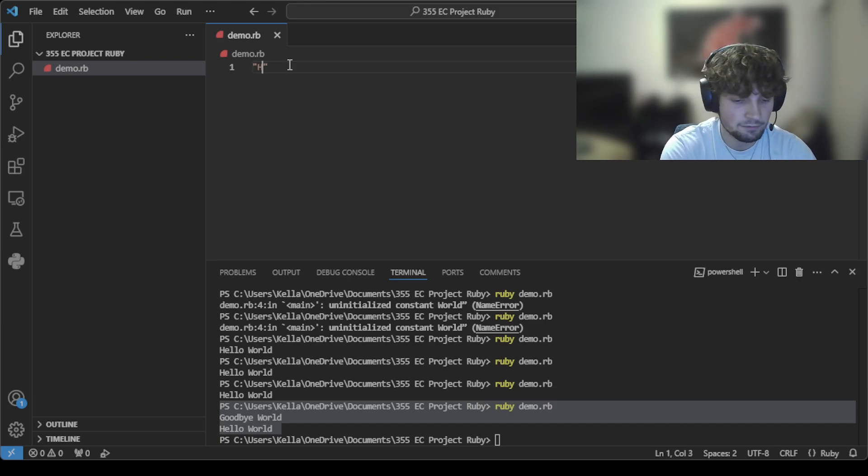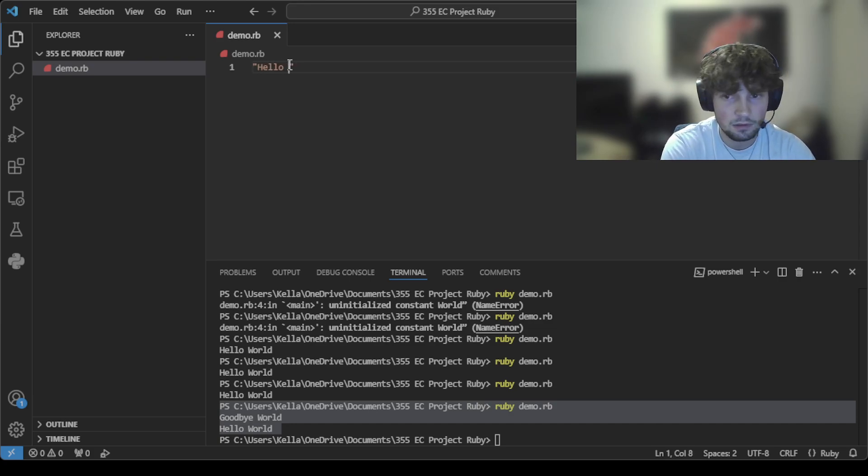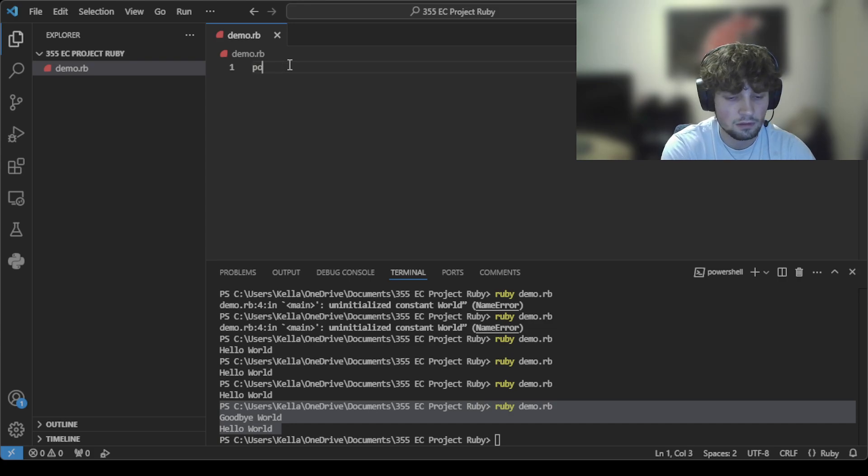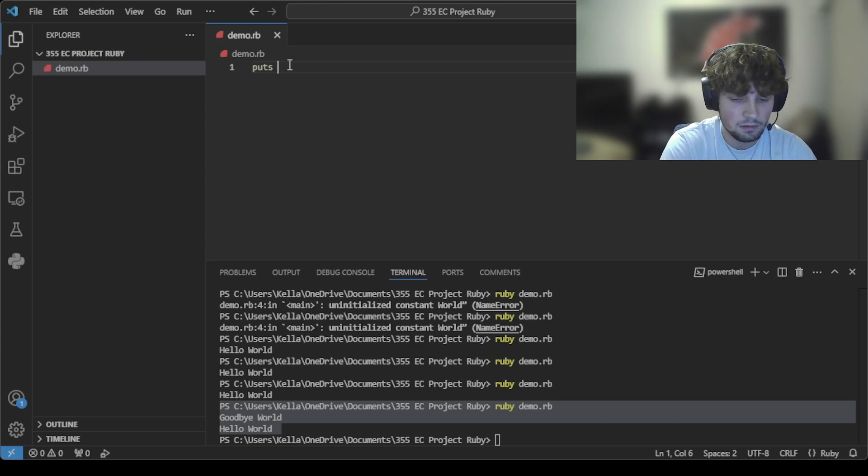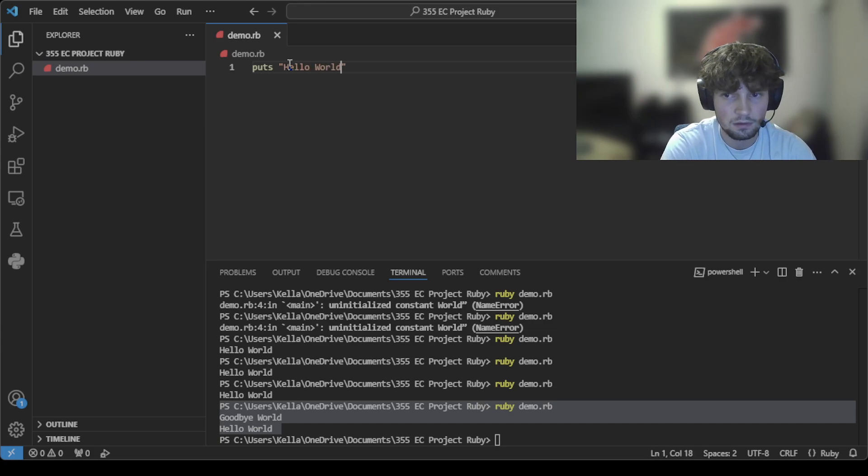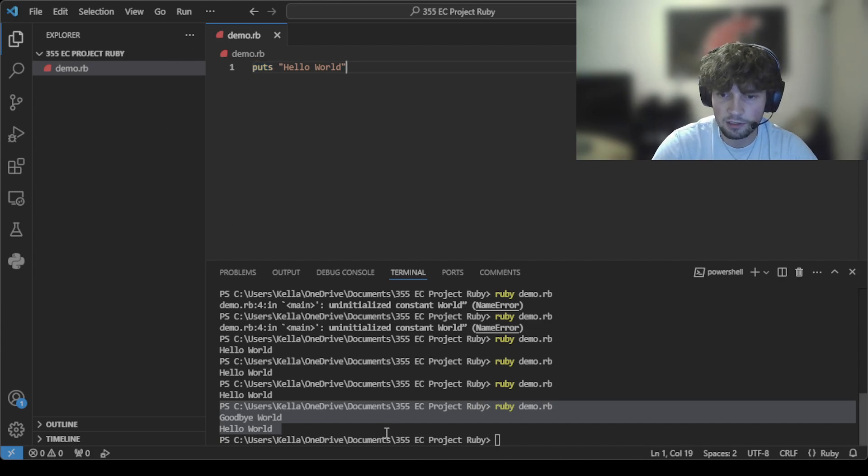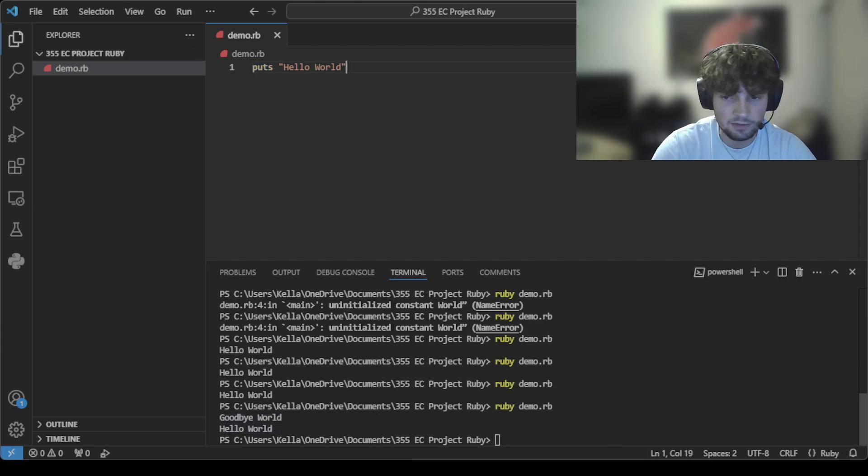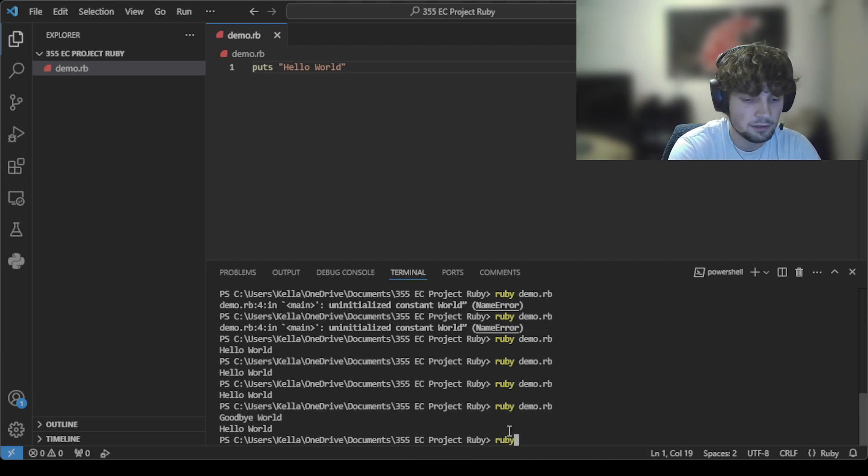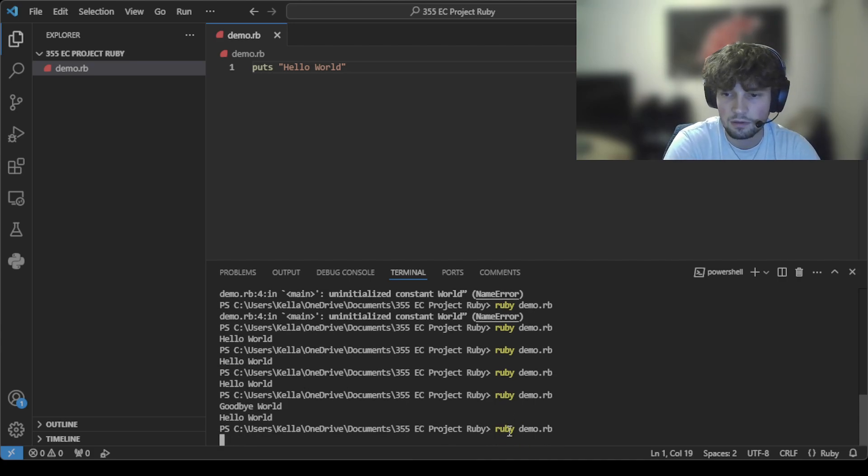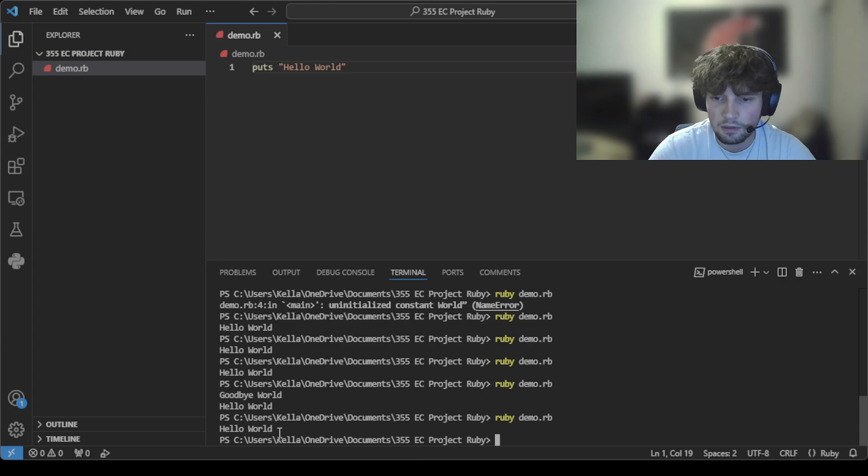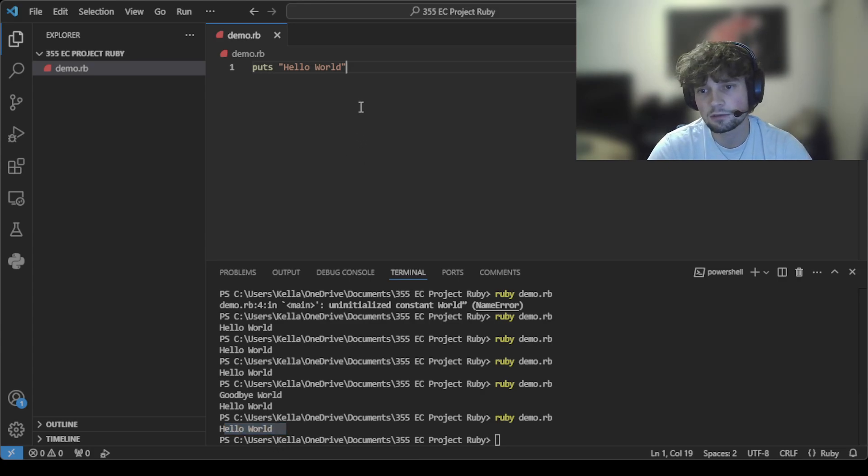So I'll demonstrate that first. So it's as simple as that. Puts is the same as print in Python. So if I save that and then I just execute it, see, it prints Hello World to the terminal.